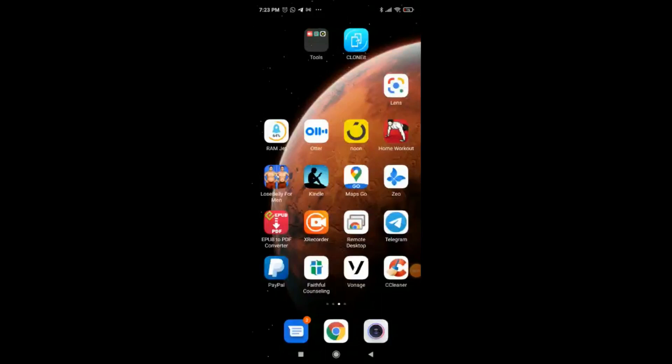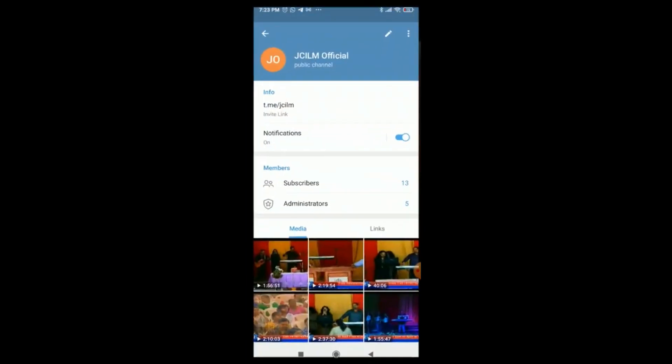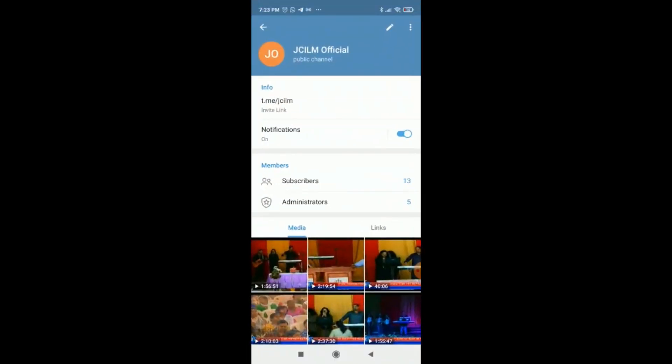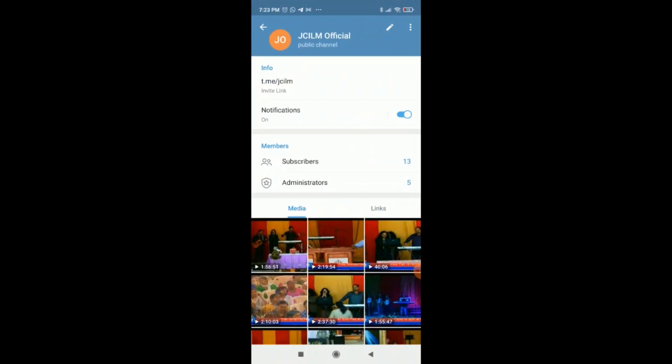Praise the Lord, thank you Jesus, there is good news coming up. First thing, download Telegram and open. Come to JCLM Official, it's a public channel.